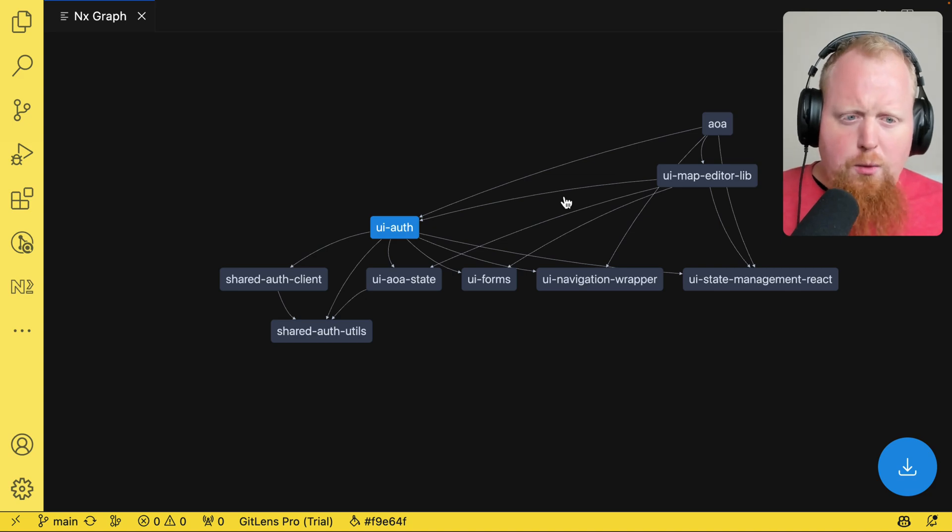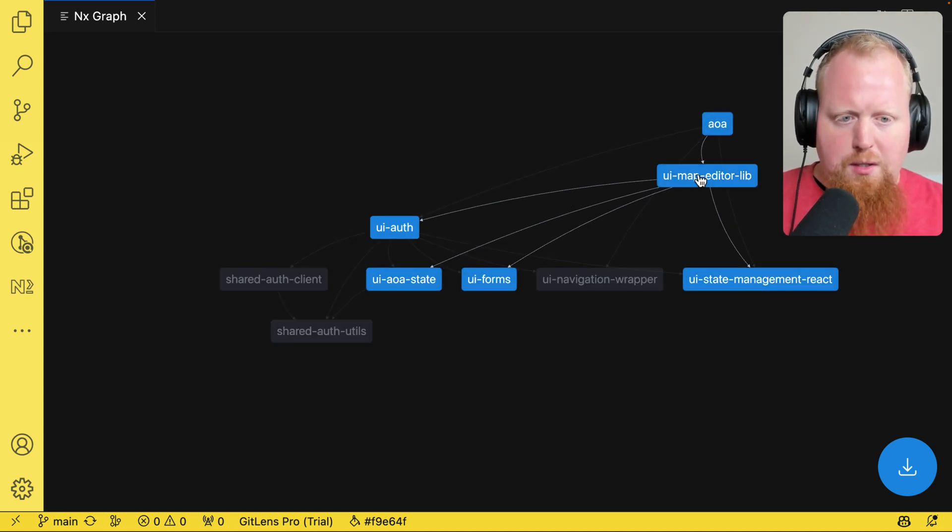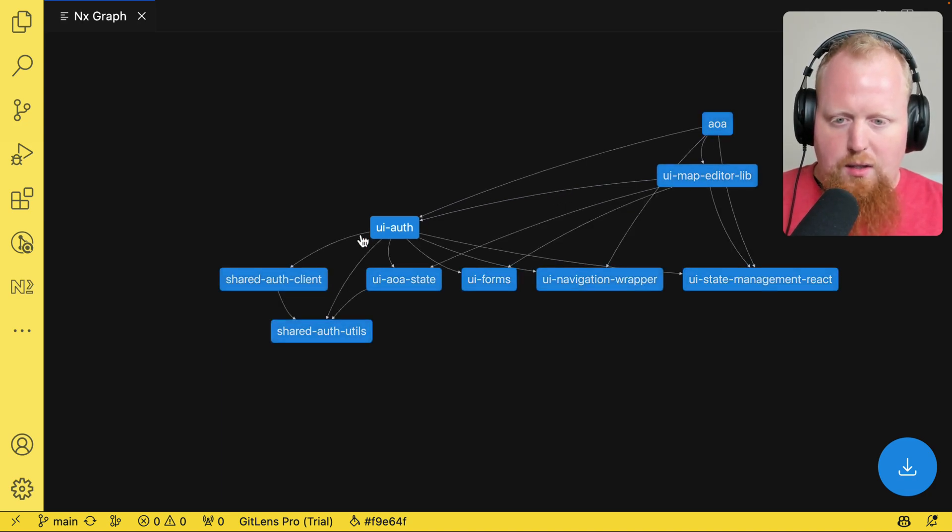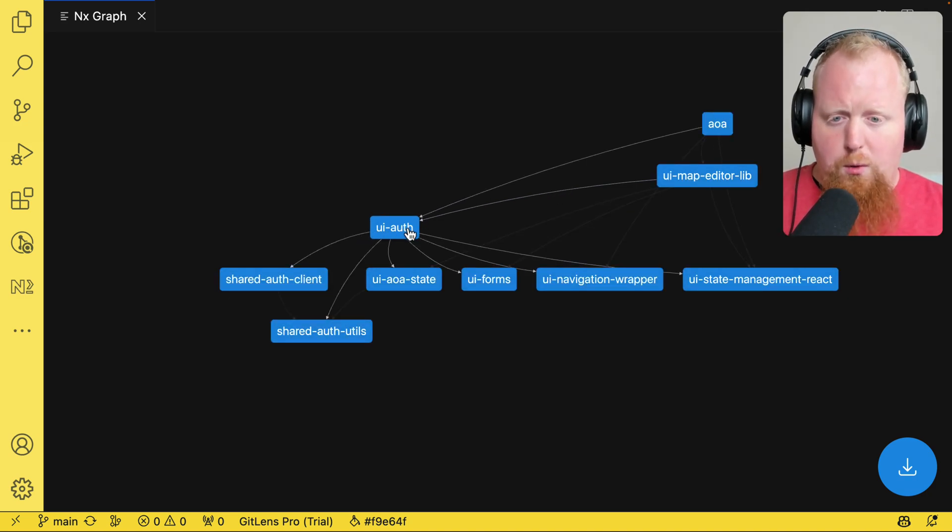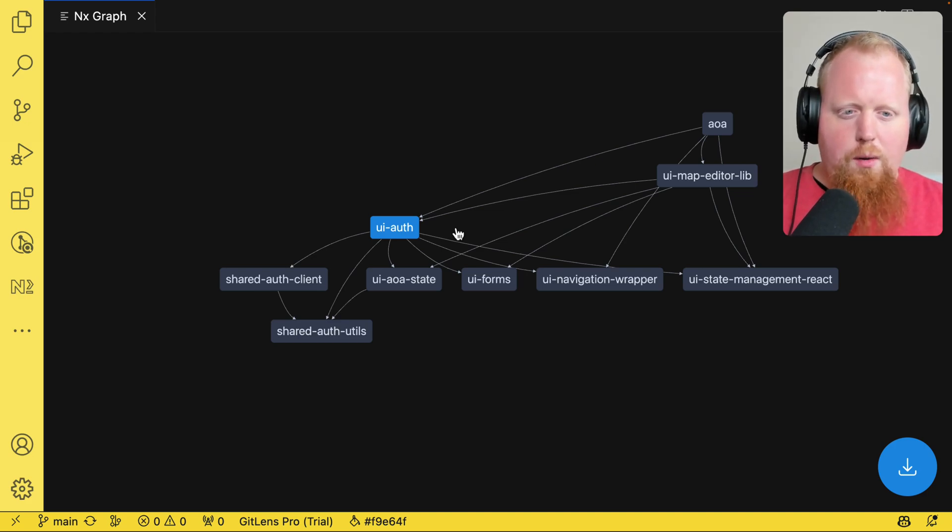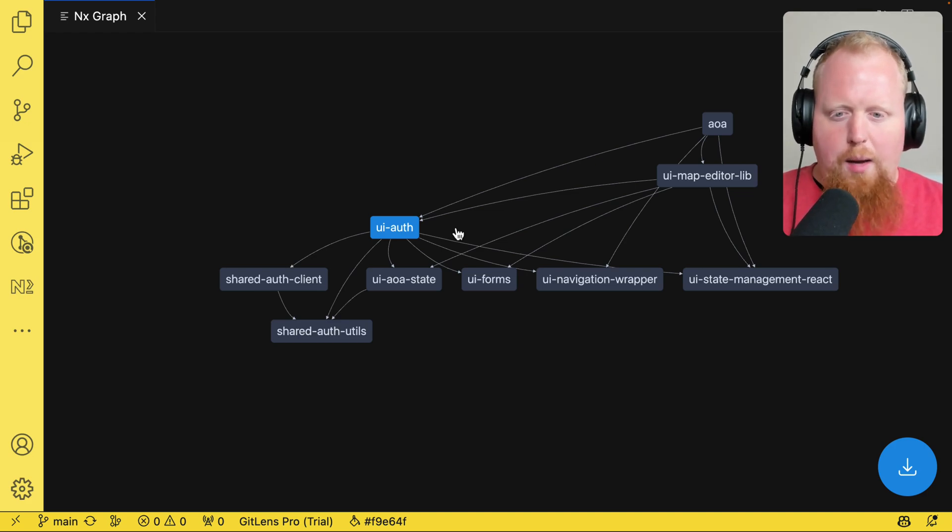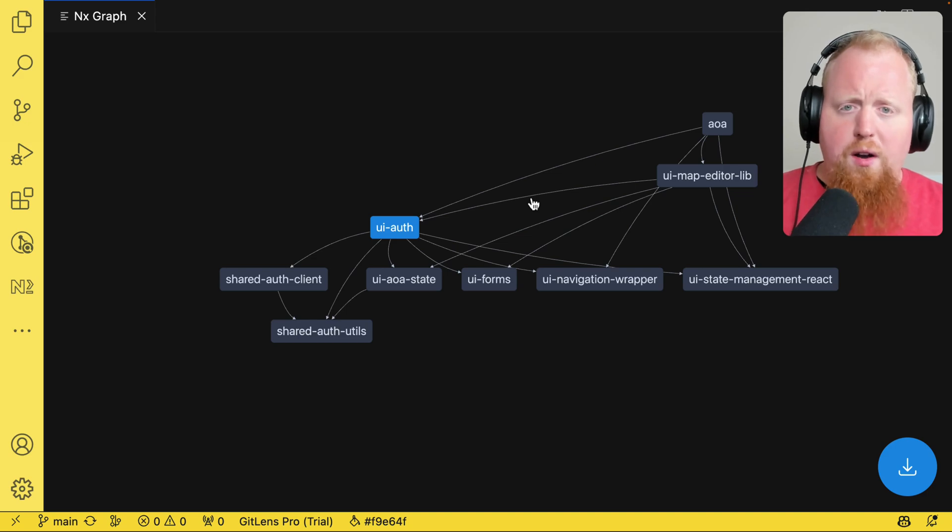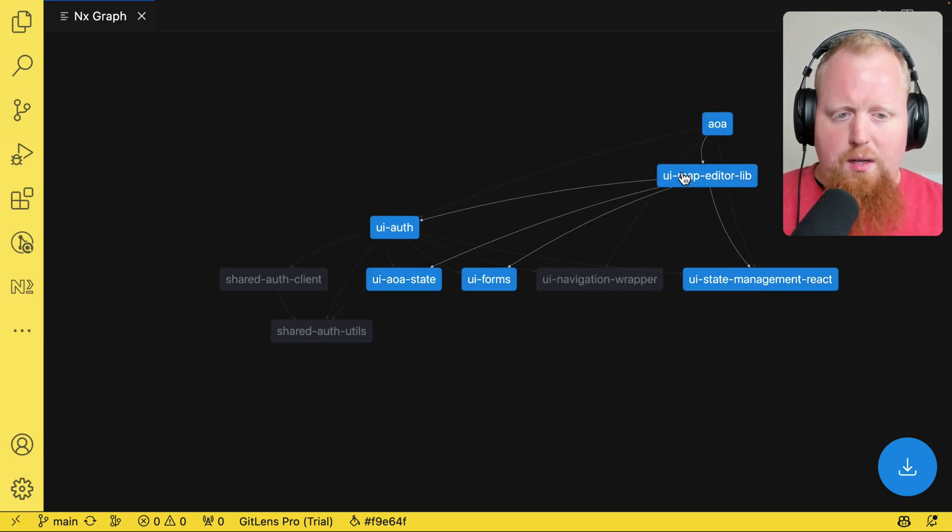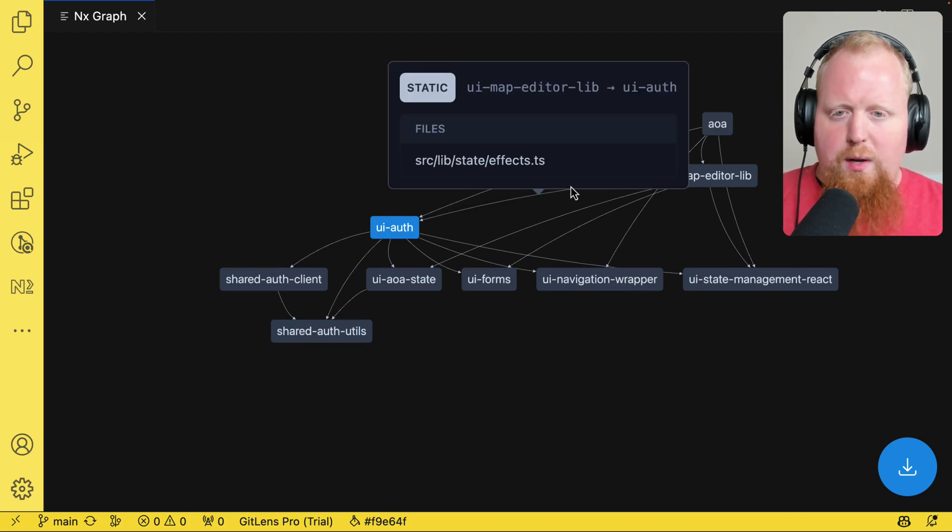I'm actually a little bit intrigued by one of the edges I see here in the graph, which is specifically that my UI map editor library, it has a dependency on this UI auth library that we're focusing. It didn't immediately occur to me that this library should have a dependency on the UI auth libraries. So if I wanted to figure out why there was a line pointing from this UI map editor library to the UI auth library, I can actually click on the edge here.